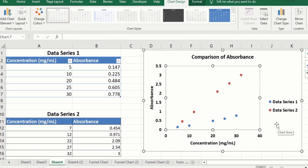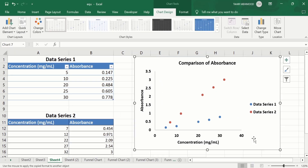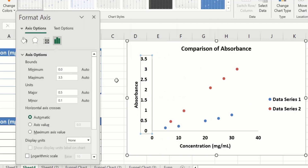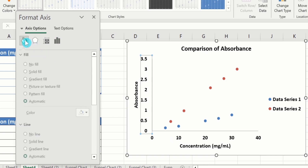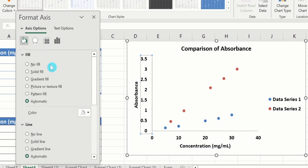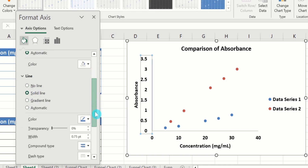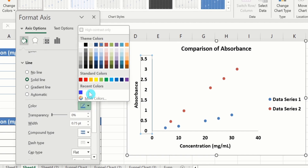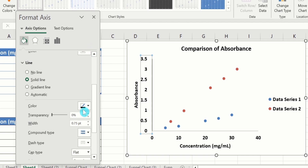Now you can see here we have successfully displayed two data sets on the same graph in Microsoft Excel. Now click on the Y-axis values, right-click, and go to Format Axis option. Here you will find the option of Fill and Line. Go to the Line option and choose Solid Line. Scroll down and choose the color of the line — I will choose black. Here is the width of this line; I will choose 1.5 pt.